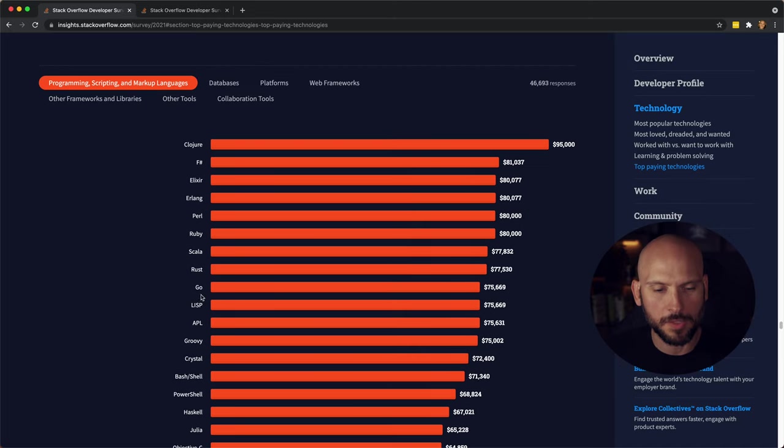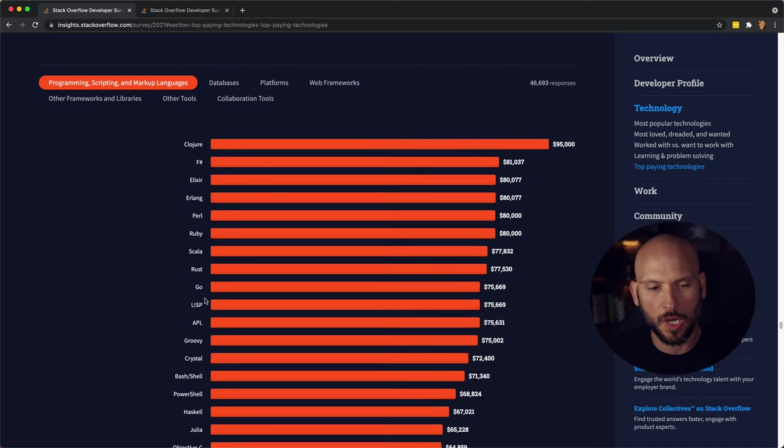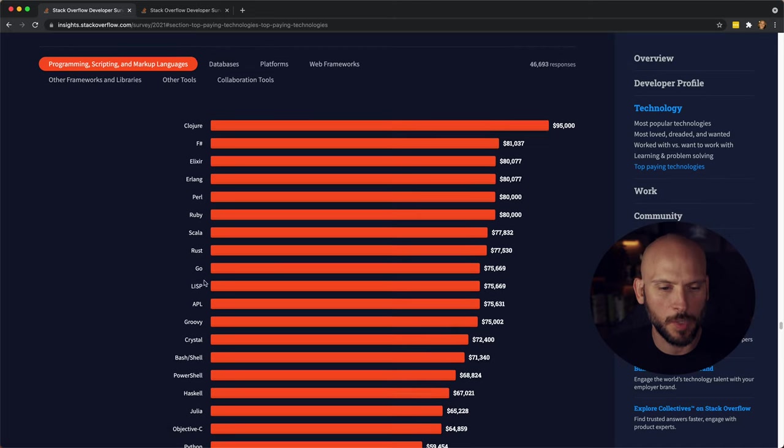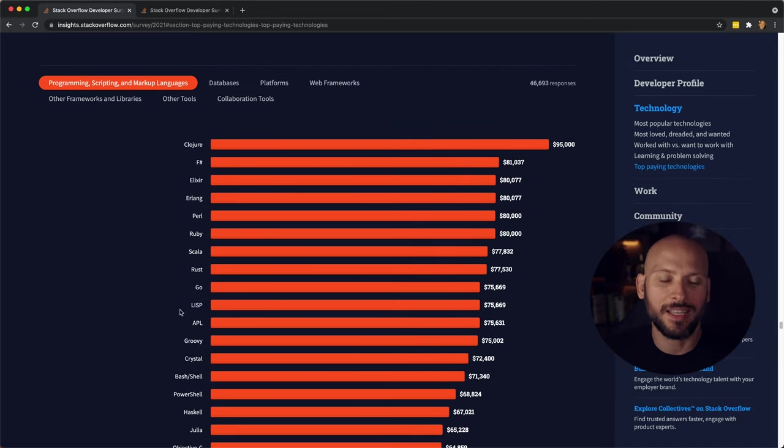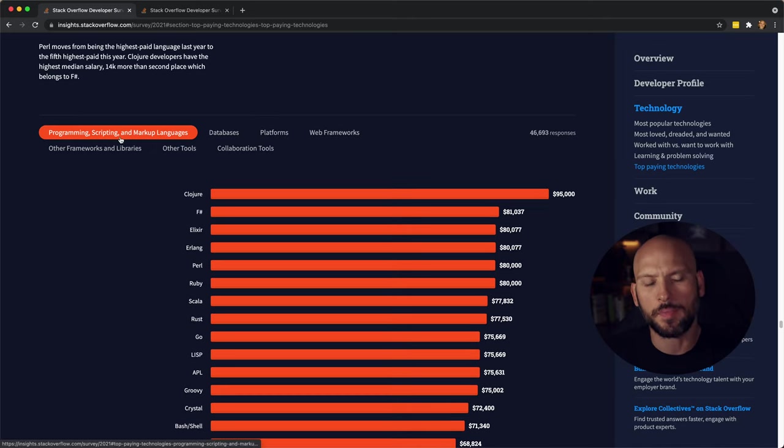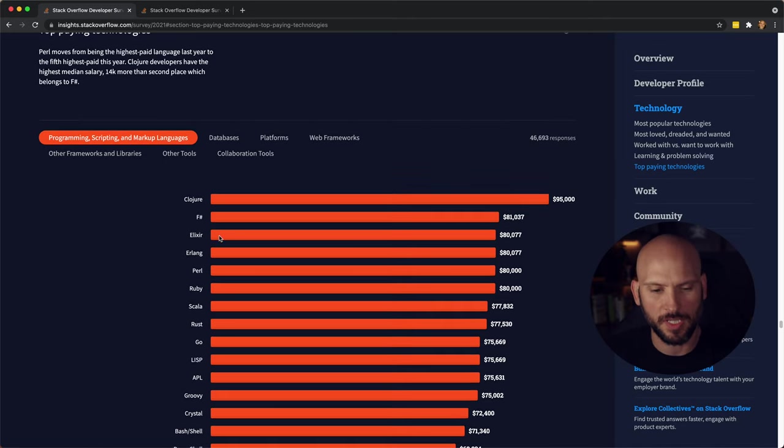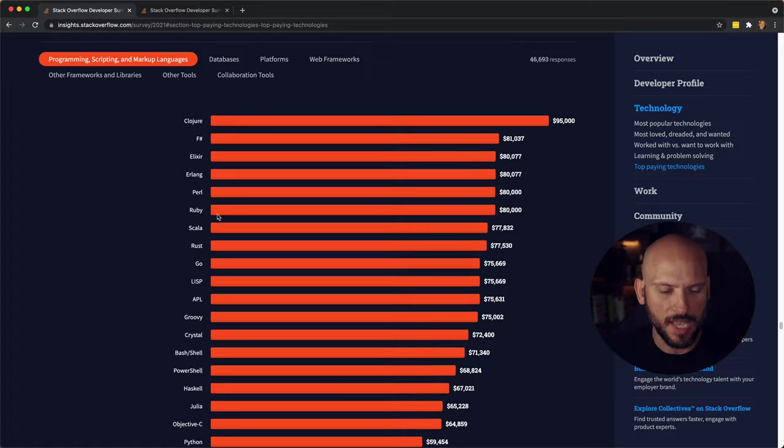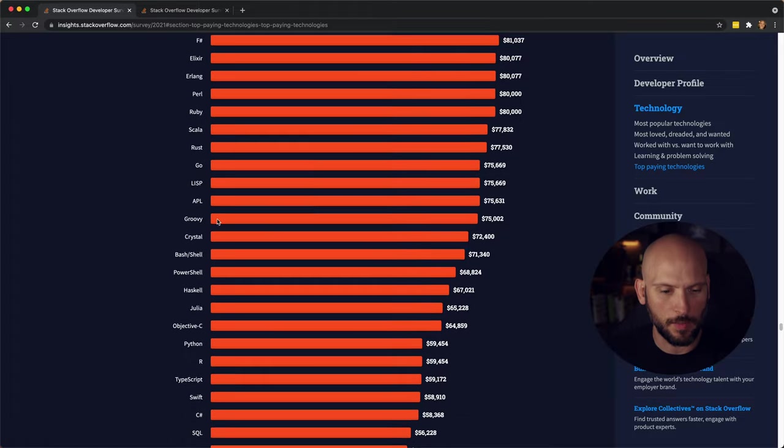You can see there's Ruby, there's Rust, there's Go, there's Lisp. As you start going down the list, you'll start seeing more of the popular programming languages. They have scripting and markup languages as well. So it's kind of all languages.